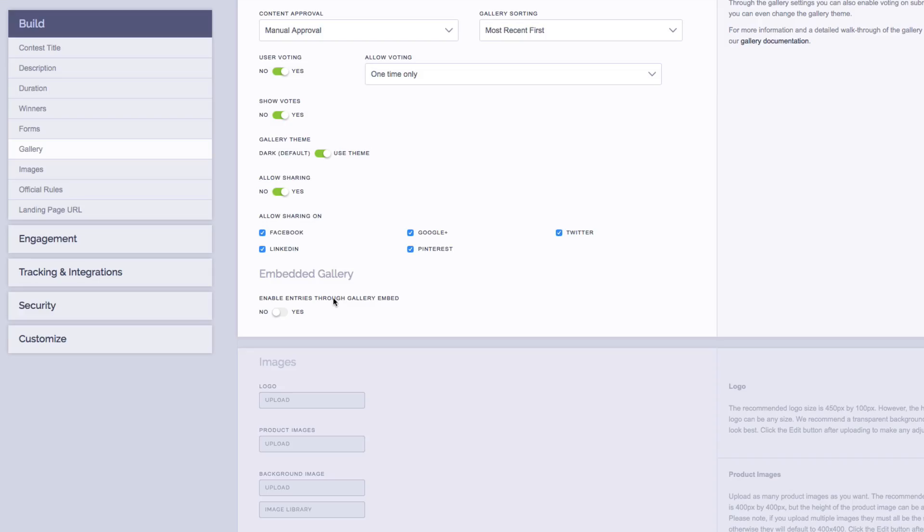Finally, we have our embedded gallery options. The embedded gallery allows you to simply embed your gallery anywhere you want, whether it's on your website, on your own custom landing page you create, on a blog post, or even on a Facebook page tab. This allows you to beautifully display content that your users submit.